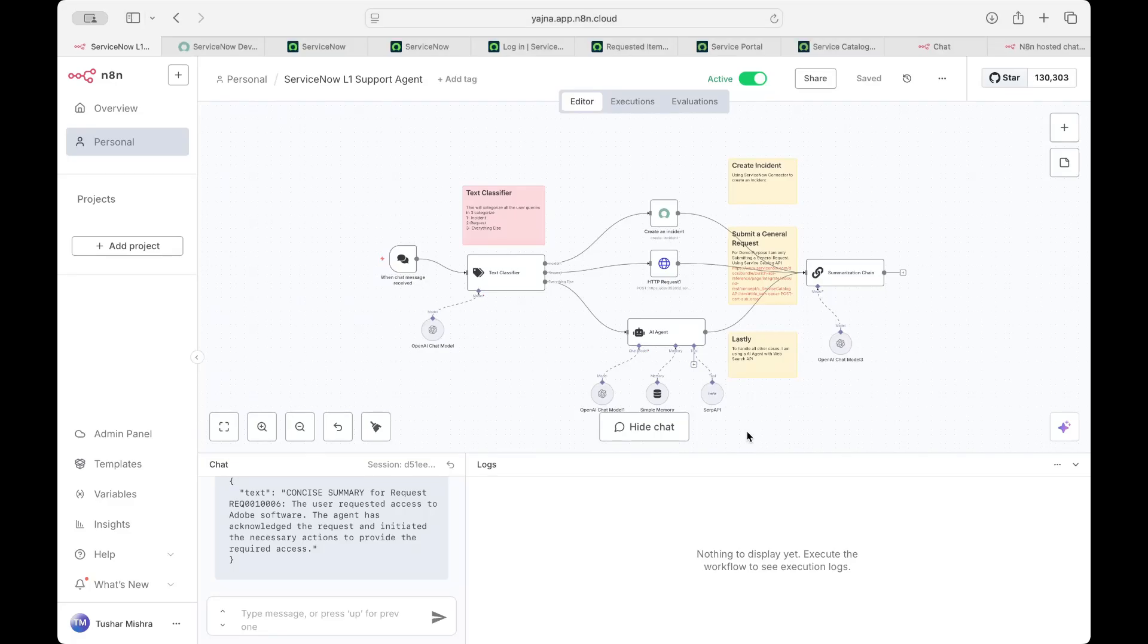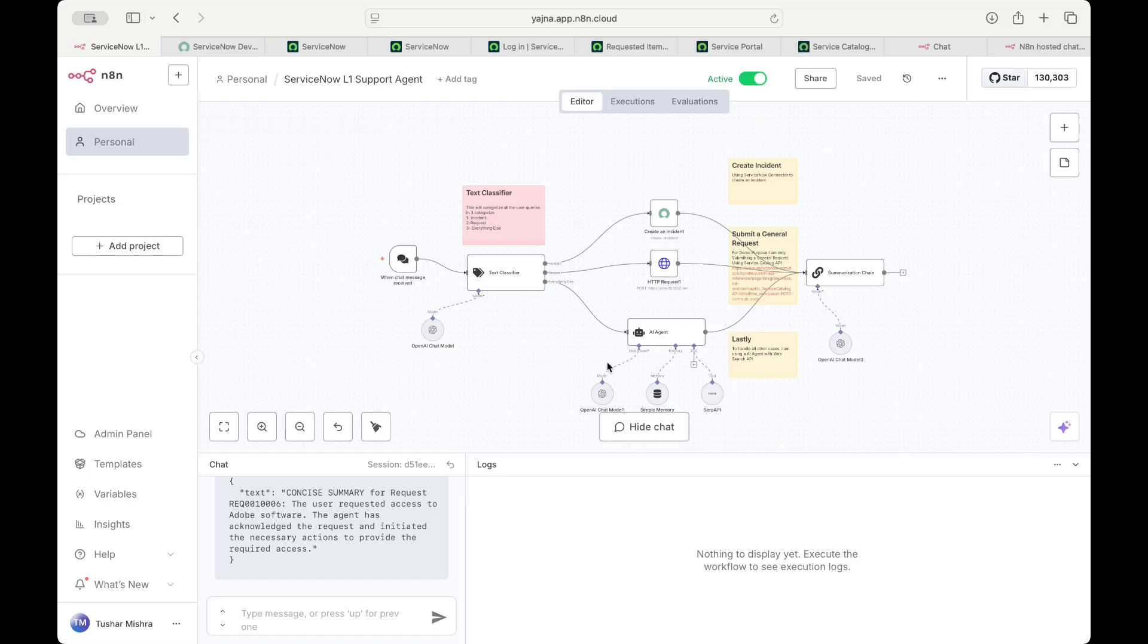Hi everyone. So today I'm going to show a simple ServiceNow L1 support triage agent. And it is actually very easy to create in N8N. And that's why I'm showing it over here.